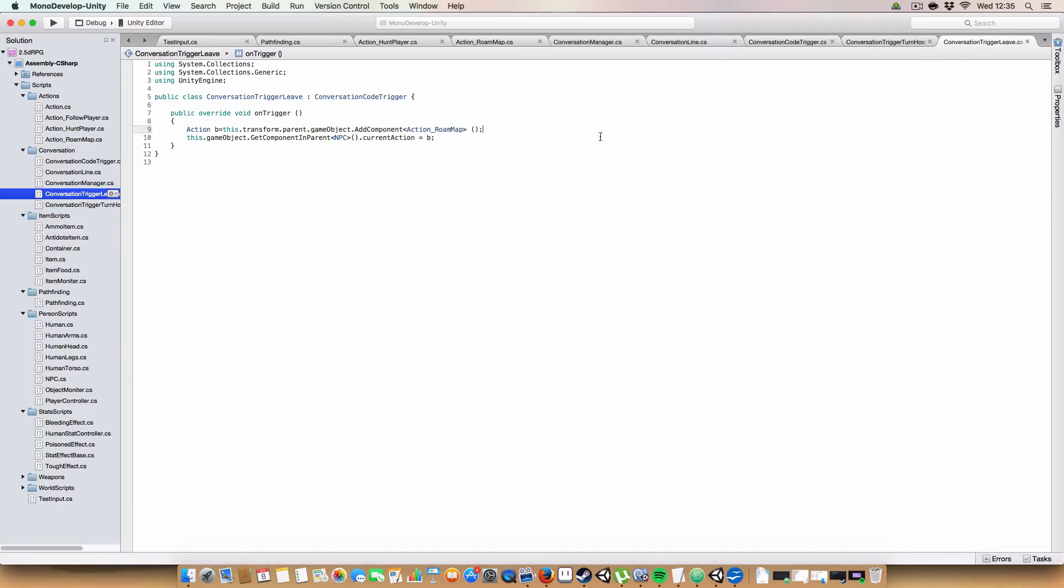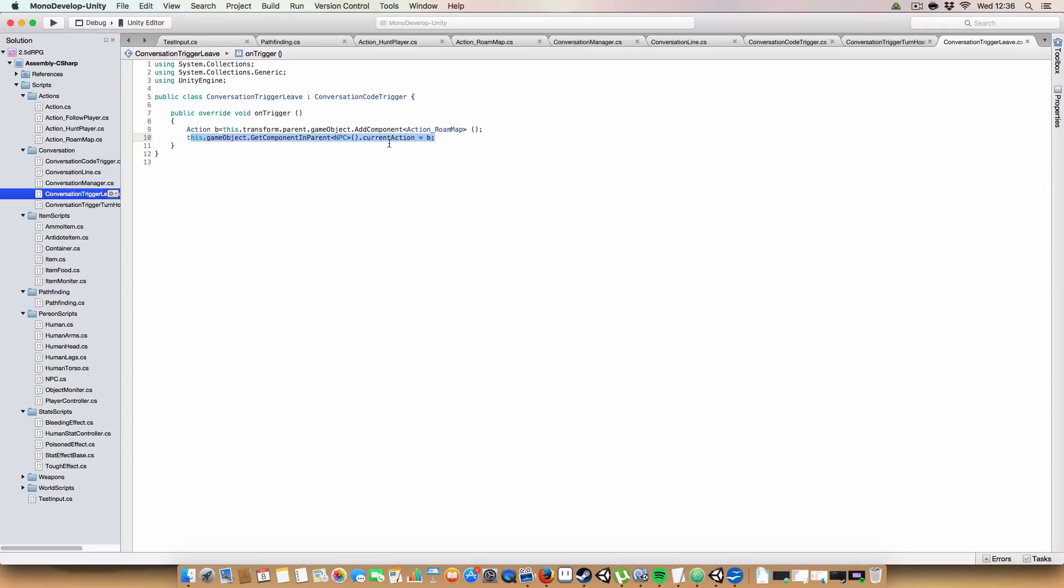And again, I've got another one for just leave. Which, instead of turning the NPC hostile, it just adds the roam map. So they'll just walk away from the player. Again, we're just adding it to the parent. And then we're getting the NPC component and set the current action to be the one we just added.